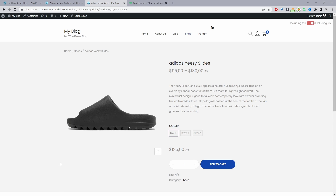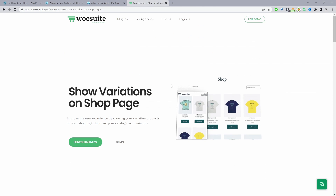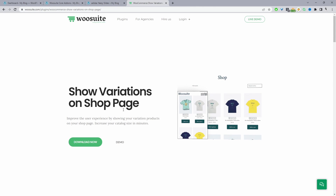So if you want to create a similar experience on your WooCommerce store, the first step is to head over to wiosuite.com, go ahead and download the WioSuite Show Variation on Shop Page plugin. Once you've done so, let's head over to our dashboard — I'll leave the link in the description below.